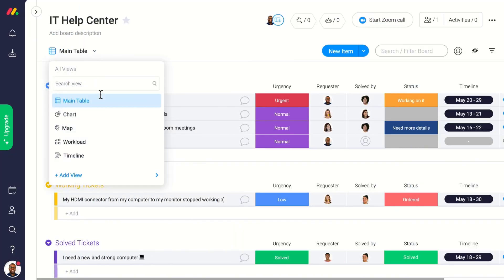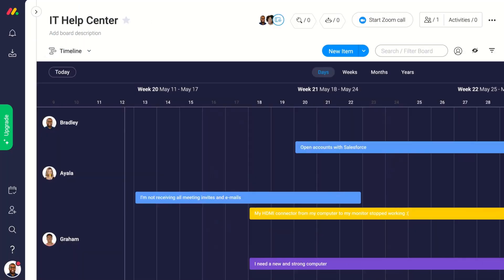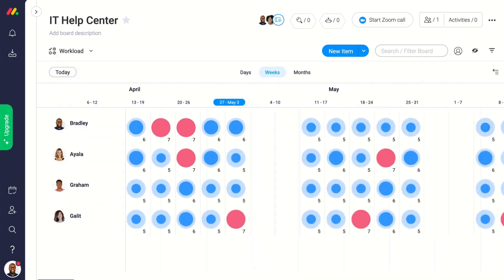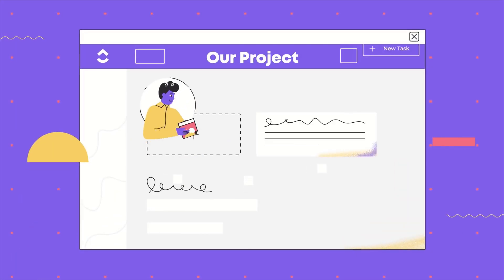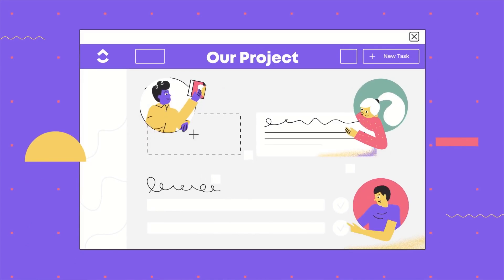Hello everyone and welcome back to another Keep Productive video. Today we'll be exploring ClickUp vs Paymo vs Monday.com.